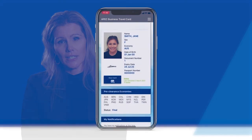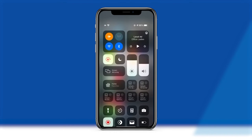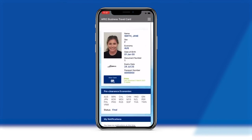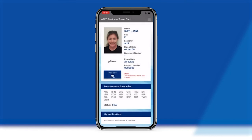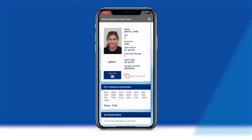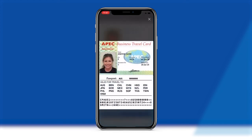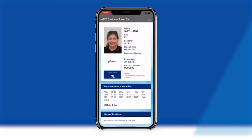The Virtual ABTC's connectivity to real-time data is dependent on an internet connection on your smart device. However, if you are unable to connect your smart device to the internet while travelling, you will still be able to display the most recent data on your Virtual ABTC on arrival at your destination economy. This is because your ABTC status and pre-clearance information from the last time you logged on and accessed the Virtual ABTC app — typically on your departure — is stored on your smart device for a period of time.